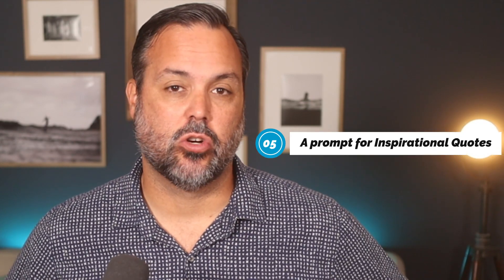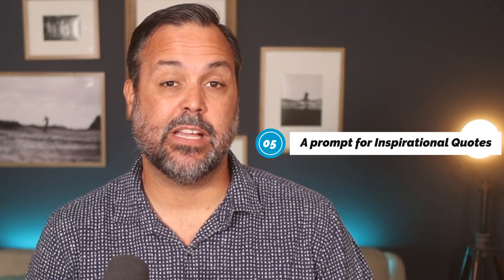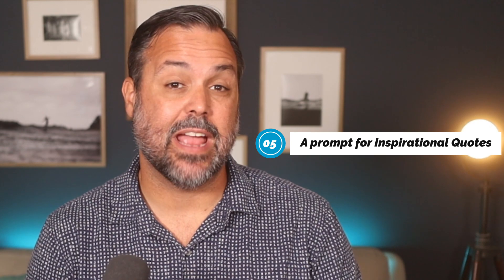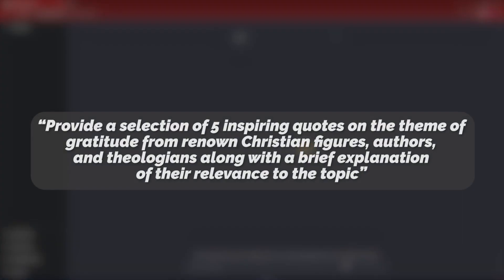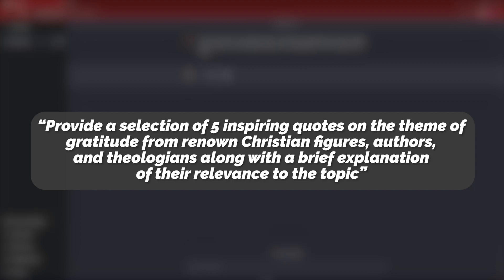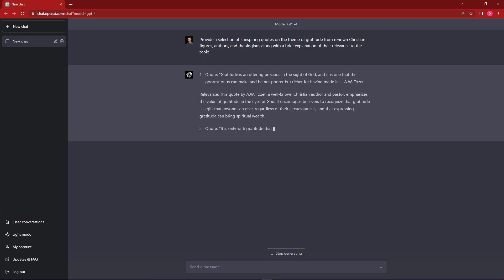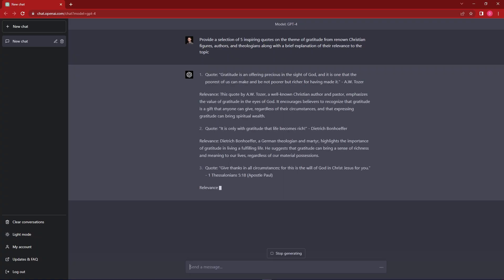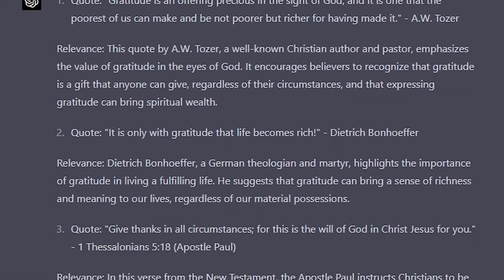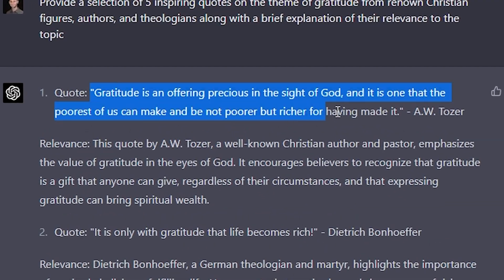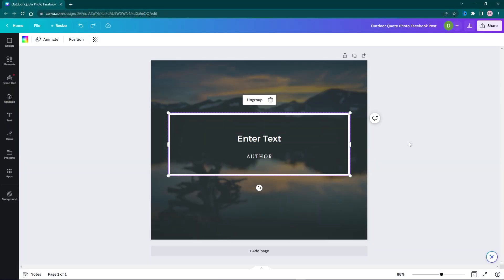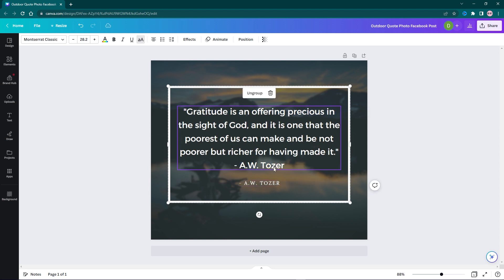A fifth idea is for you to gather inspirational quotes. Whether you're planning a sermon or you're just looking for new ideas for social media posts, quotes can be a great source. But the challenge is finding quotes can be hard. You'll be looking all over different sites on the internet, but you can actually let chat GPT help you with some of those quote ideas. Here's the prompt, provide a selection of five inspiring quotes on the theme of gratitude from renowned Christian figures, authors, and theologians, along with a brief explanation of their relevance to the topic. Use a prompt like this and you'll wind up with five great quote ideas. And then you can start to look through and see which one you like best. Chances are you'll probably find one that you do like. But if not, you can say, hey, give me five more and see what comes back.